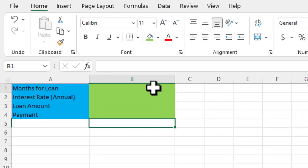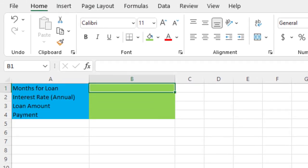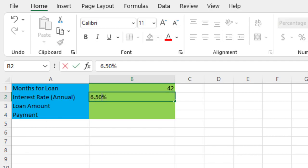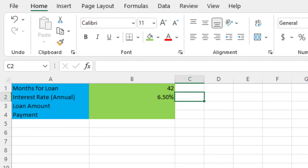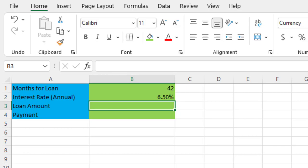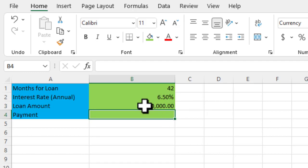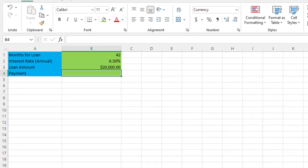Now I'm going to start to fill in some of these values. Let's assume our loan is 42 months, and let's assume next that we get an interest rate of 6.5%. And then finally, how much money do we want to borrow for the loan? We'll assume we're buying a car and we're going to borrow $20,000. You see the formatting that I did added the percentage and the dollar symbol there.